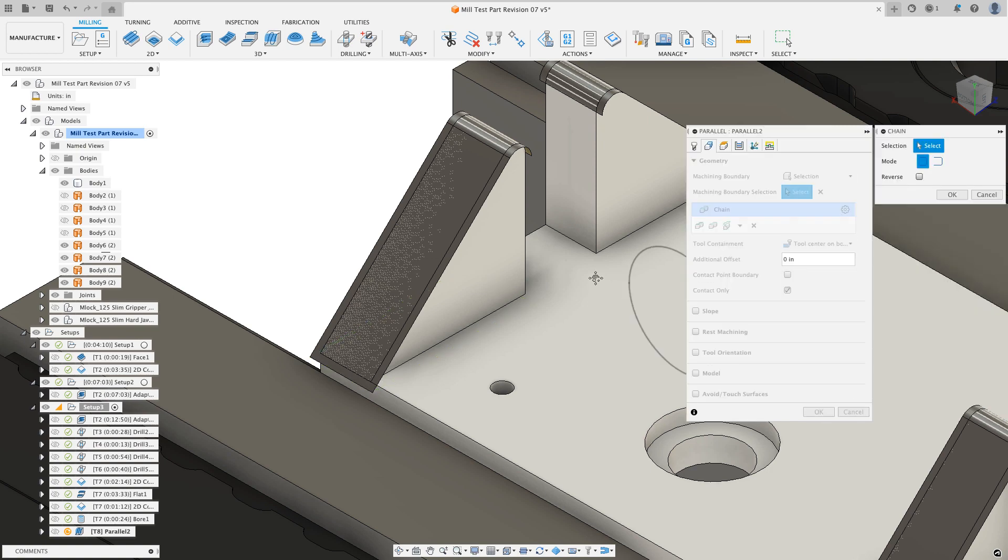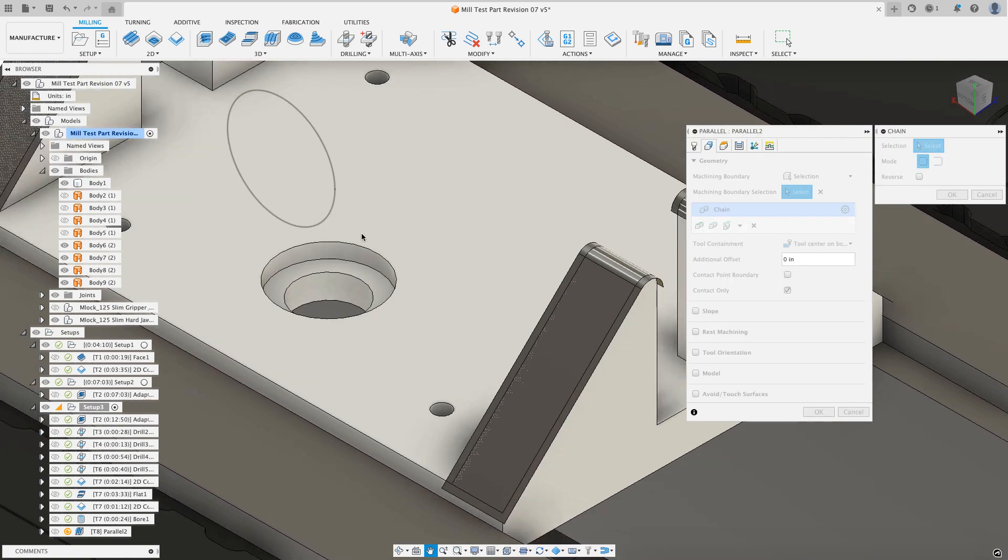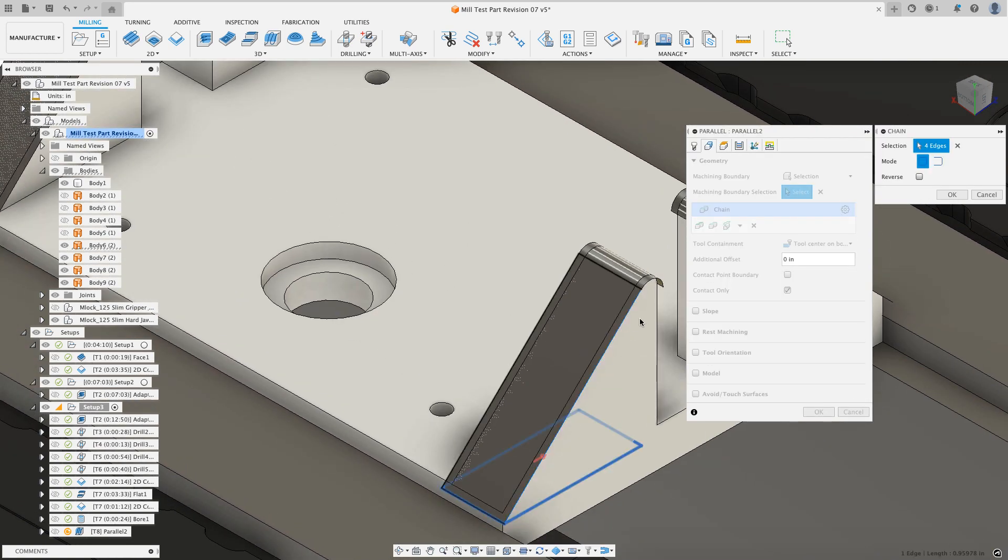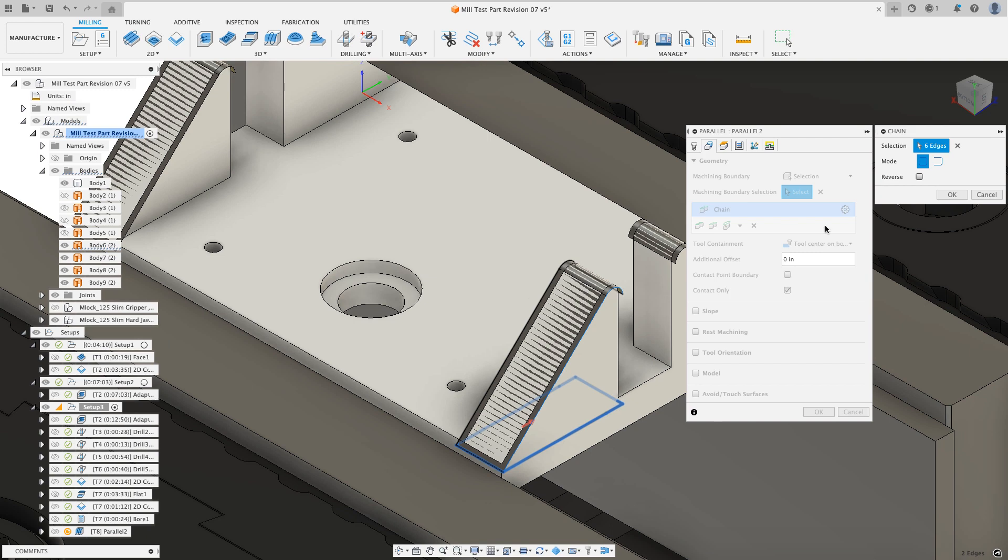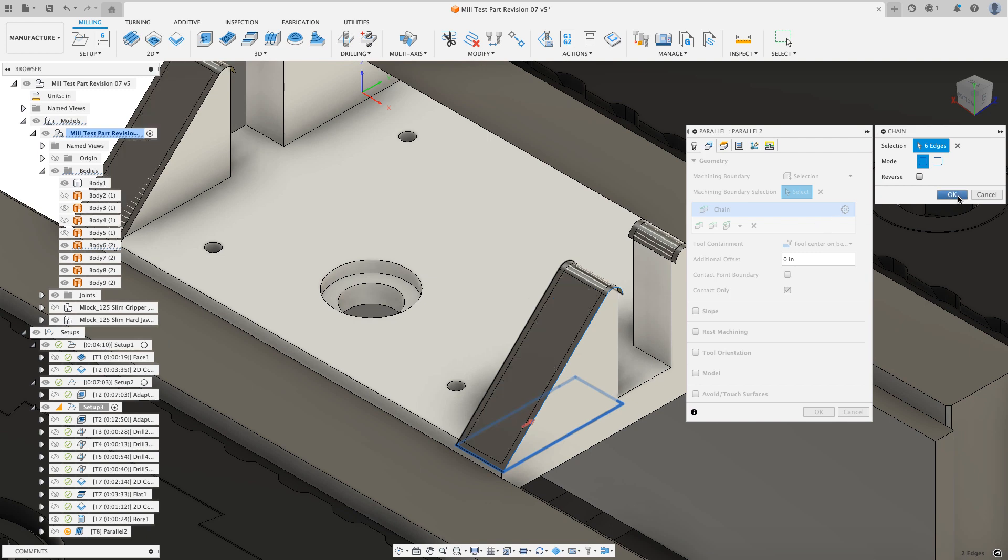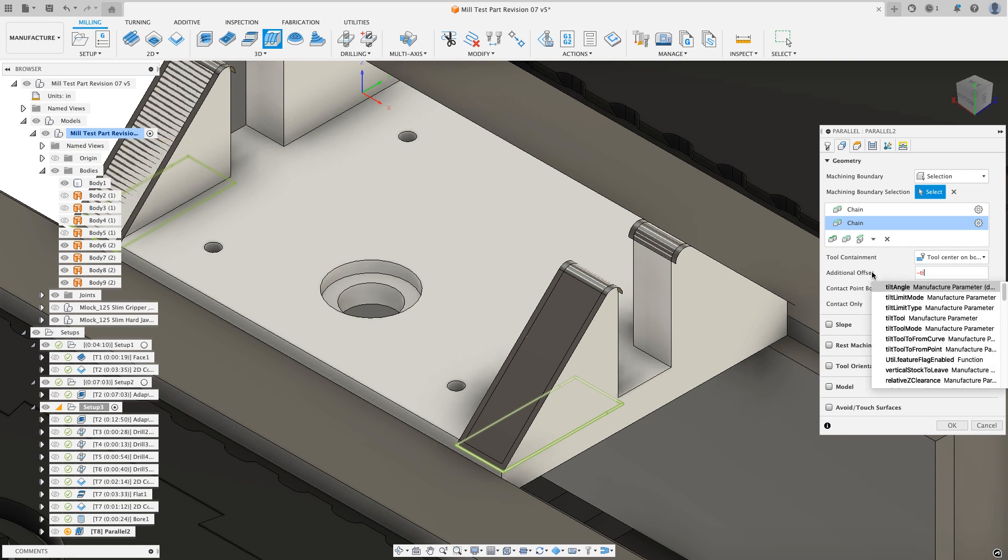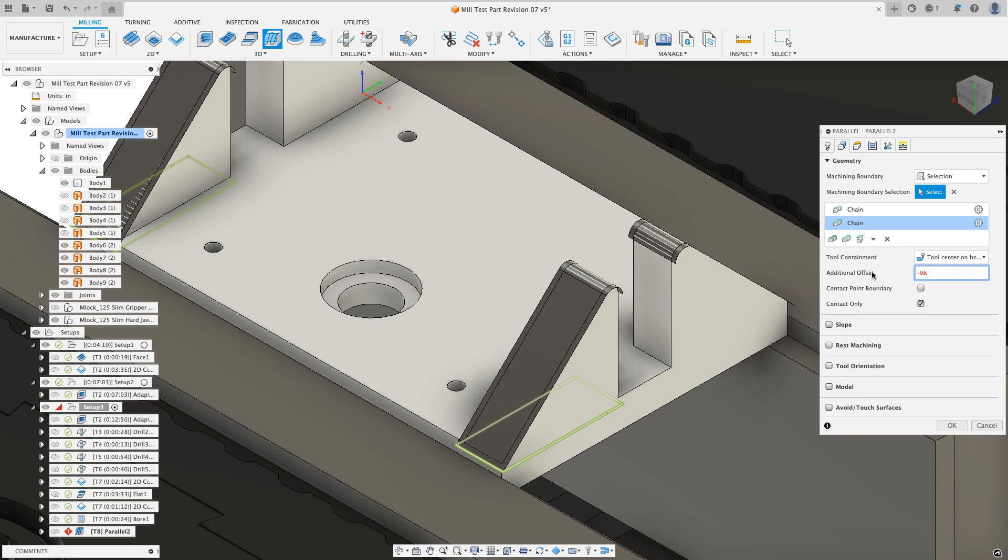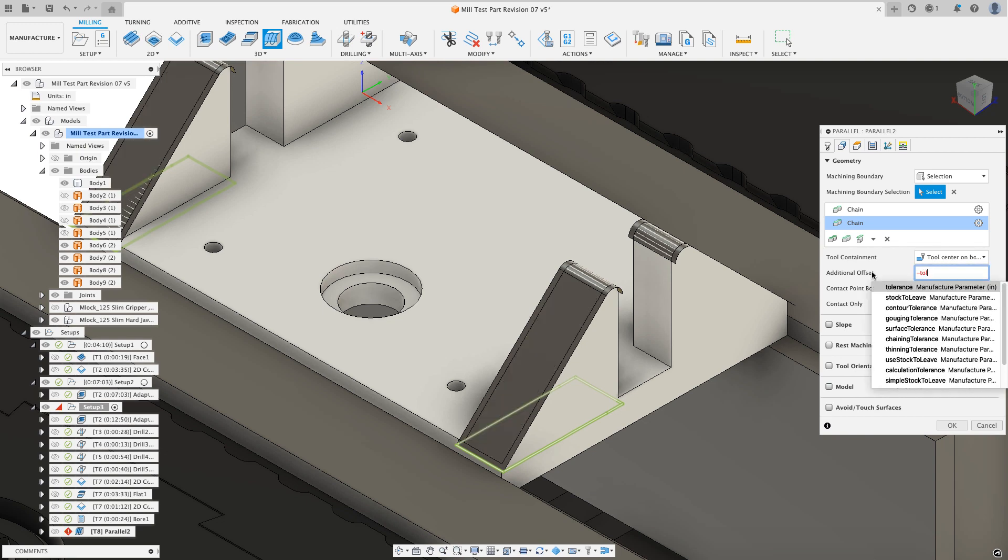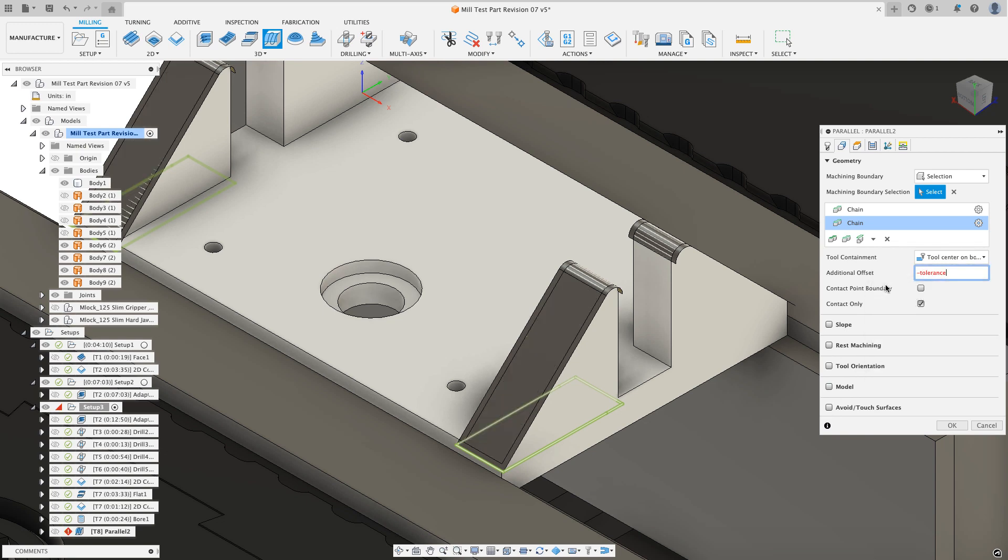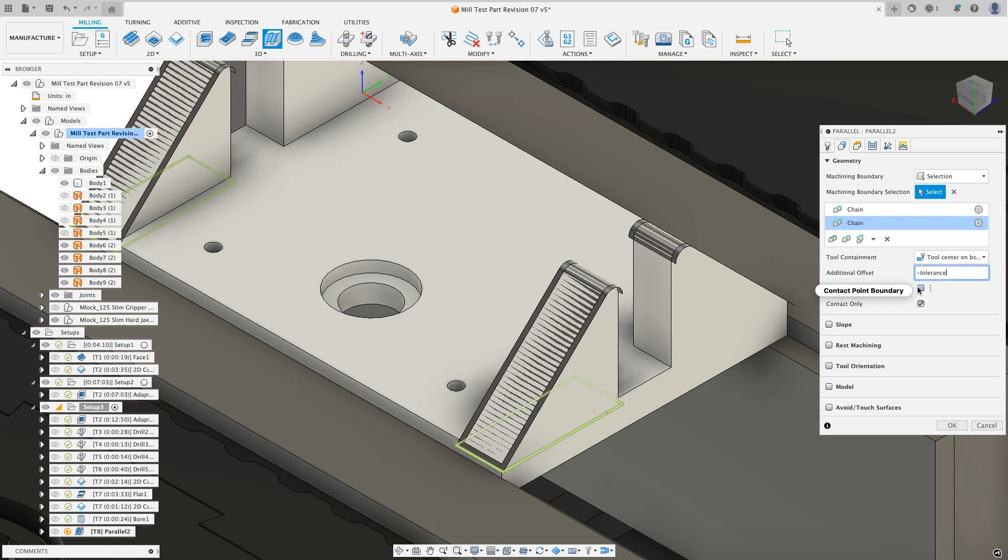I'm going to do a new chain and for this I'm only going to select the two chains on this side of the part. I'm not going to grab all four of the slope faces and I'll hit OK. For the additional offset, I'm going to do negative tolerance, TOL, and I'll select that from the drop down. I'll put a link to a video that explains what this negative tolerance is about. I'm also going to check the box for contact point boundary.